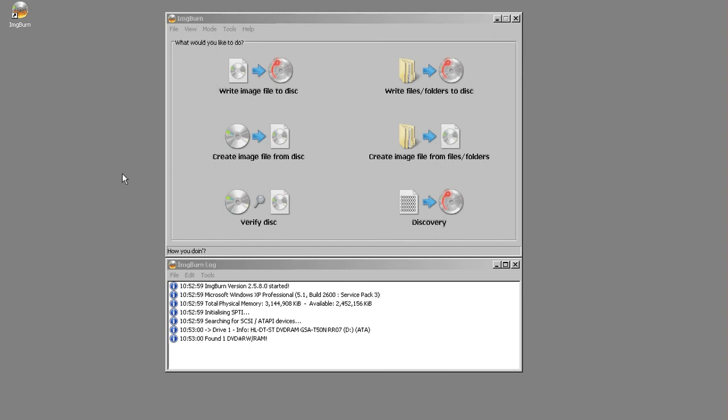Welcome to another episode of Trench Tech. Today we're going to talk about how we can take media and turn it into digital files that we can use in the future.